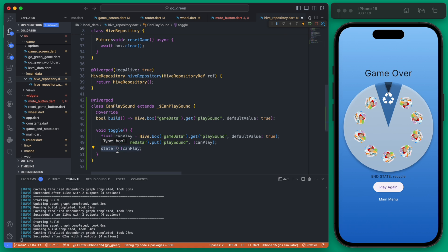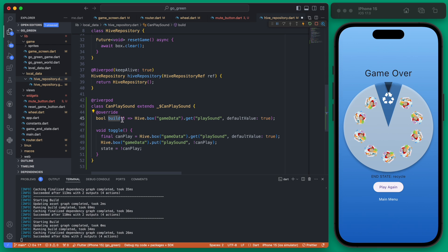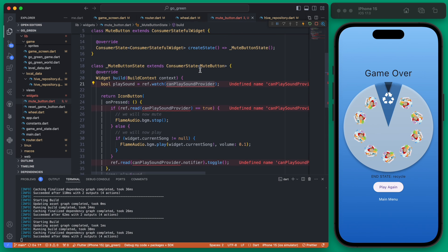The state of this notifier — this CanPlaySound provider — might be a little confusing if you're not familiar with Riverpod. The build method sets the initial state, similar to initState in a typical Flutter widget. Whenever we call toggle(), it changes that state to the opposite bool value. Think of build as setting the initial state, and toggle() as flipping it each time it's called.